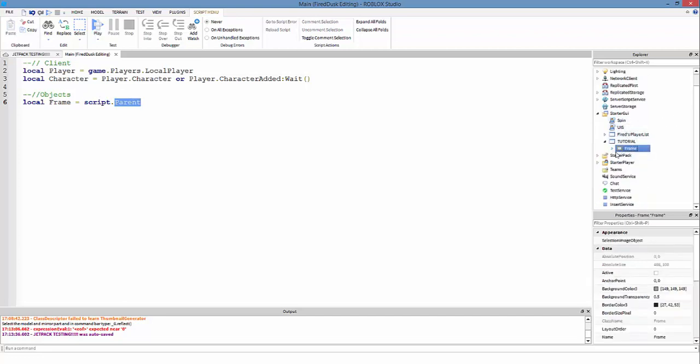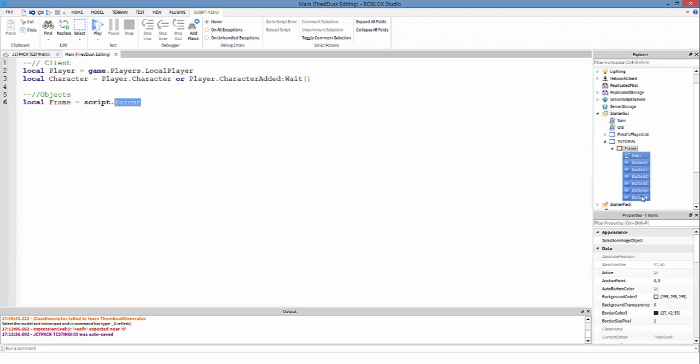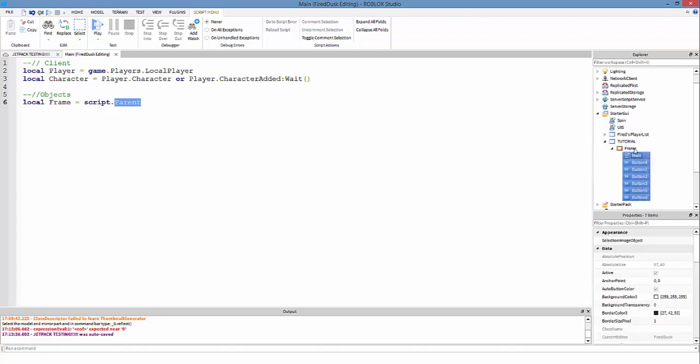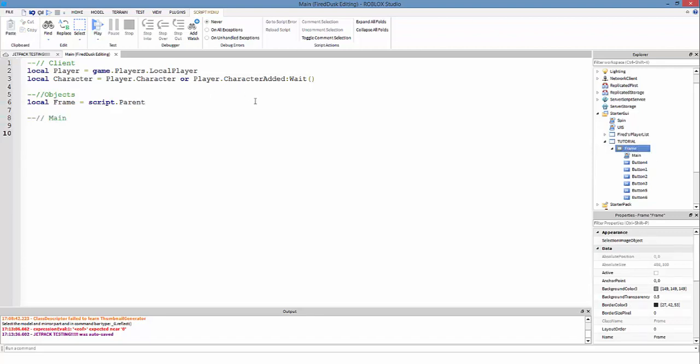Then we get the parent, so parent is the frame. What's the children of frame? All these objects right here. The parent of all these objects is frame. I just want to put that out there.